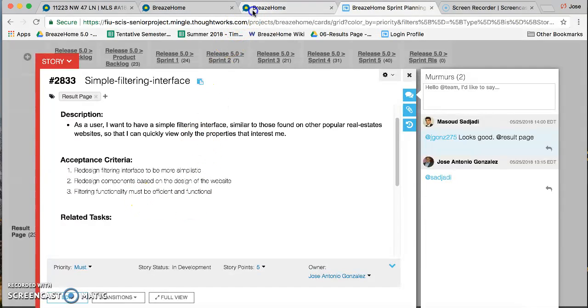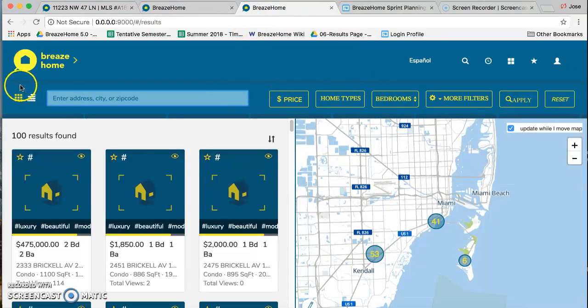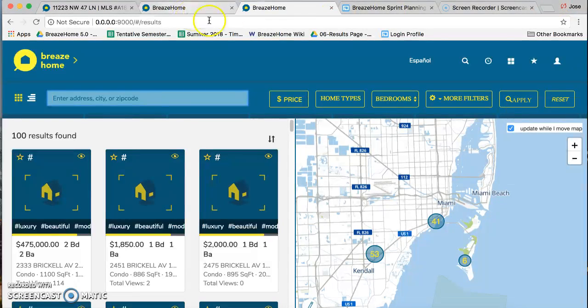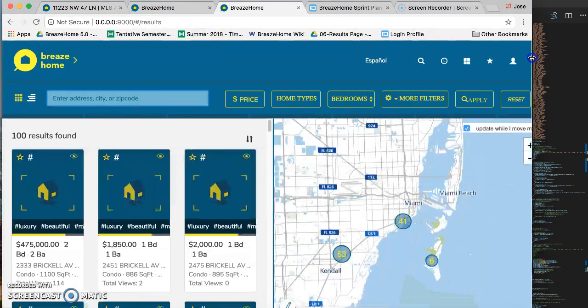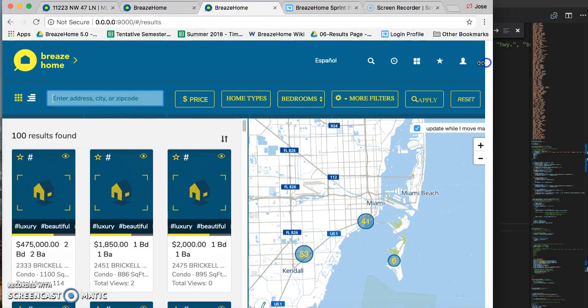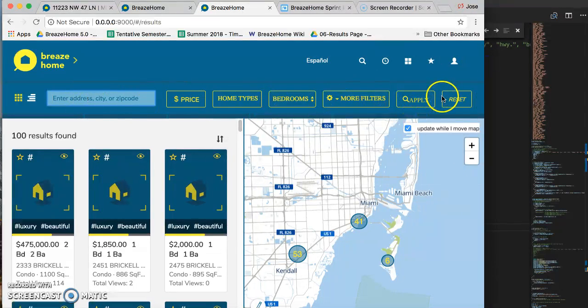So if we go to the Results Page, this is the filtering interface. I changed this container over here so it's a flexbox so we can make it responsive. This stretches, but this is fixed.